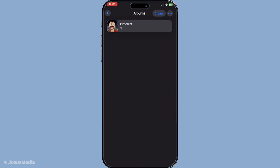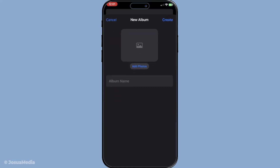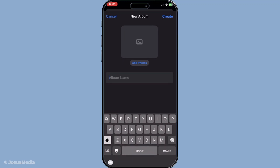Next, direct your attention to the upper right corner of your screen. There, you'll see the option Create — go ahead and tap on it. This will prompt you to start the process of organising your photos into a personalised album. After tapping Create, you'll then select New Album. You'll be prompted to give your new album a name — choose something that will help you quickly identify the contents, like 'Important Docs' or 'Personal IDs', depending on what you're planning to store.